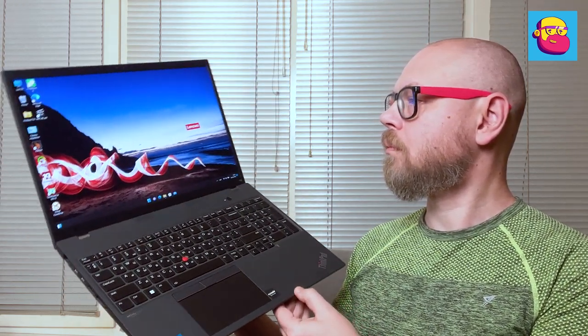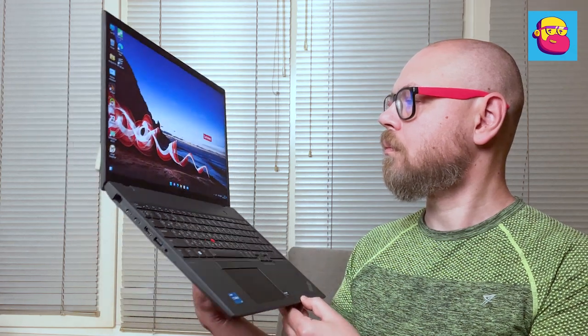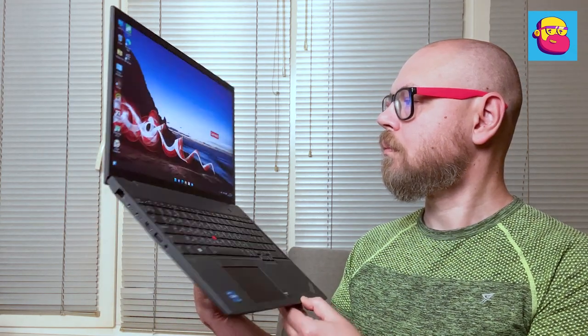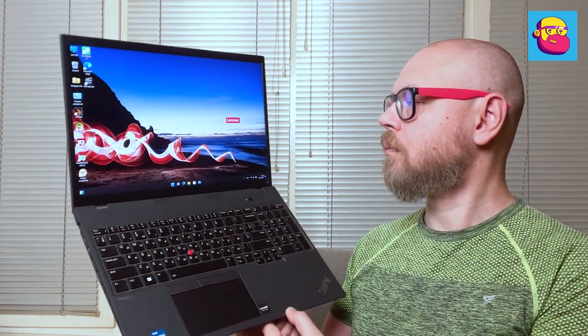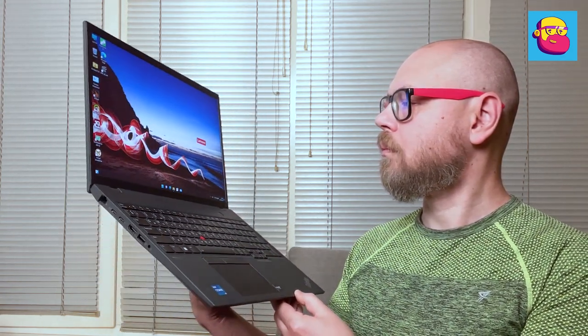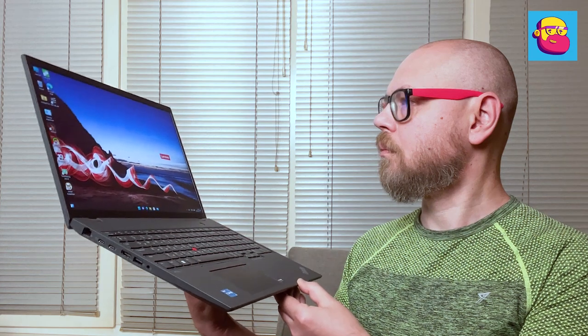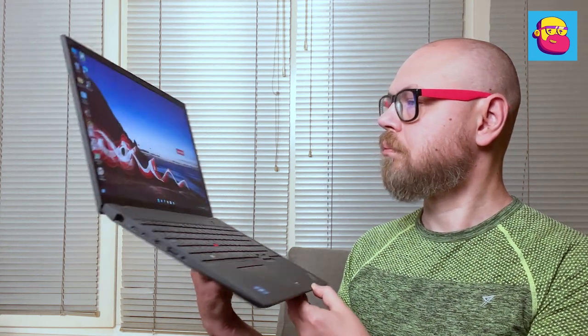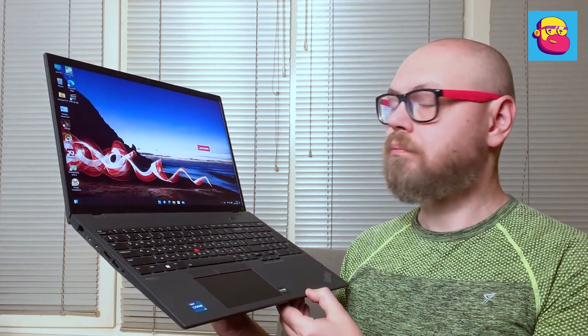Again, since this is a laptop for business, there are many configurations, including different screens. This is always IPS panel, 16 inches diagonal, and aspect ratio 16 to 10.